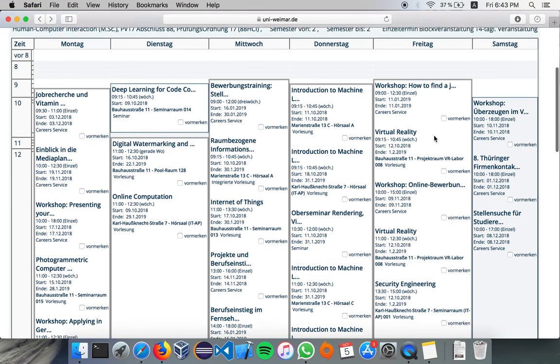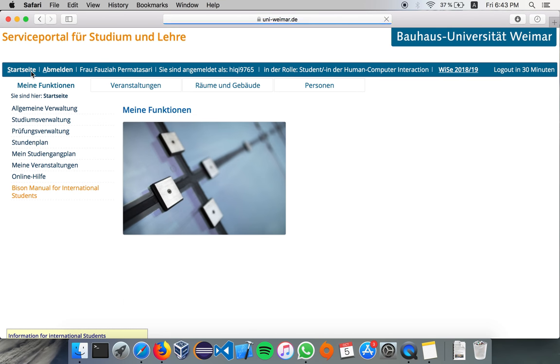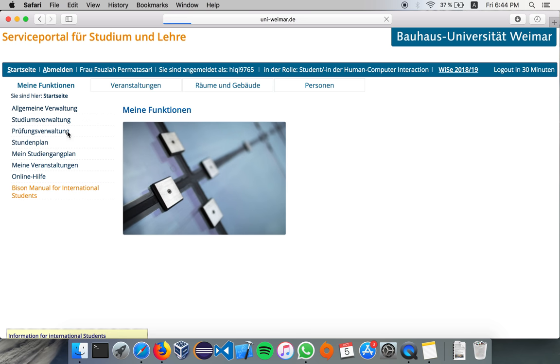And now we're going to the dashboard, or the homepage, and how to register for exam. It's under Prüfungsverwaltung. I hope I pronounced it correctly.